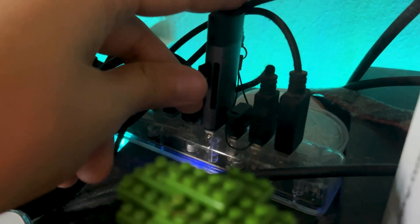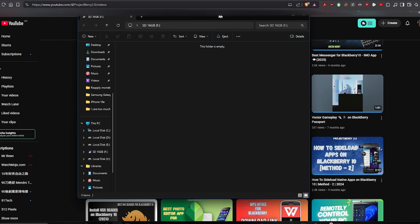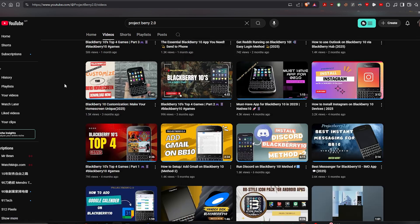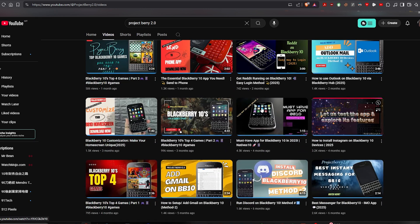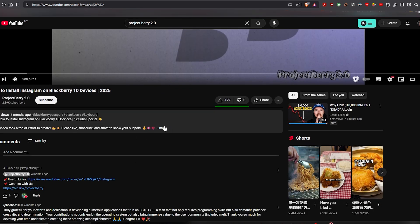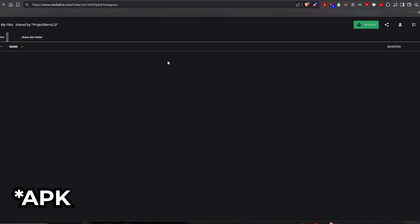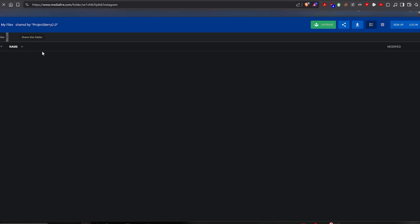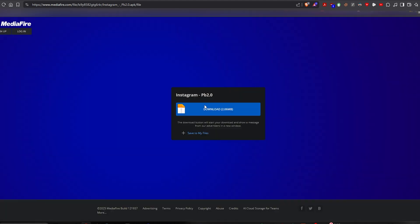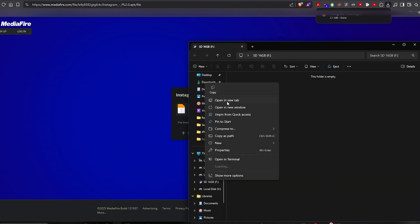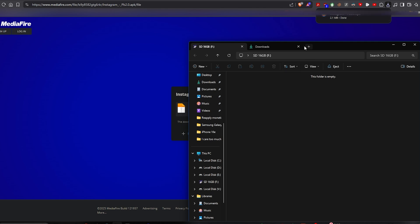So once you plug in your SD card, your Windows will recognize it — that's the file name of my SD card. I recommend you check out the ProjectBerry 2.0 YouTube channel. This person uploads a lot of different apps you might want to use on your BlackBerry Classic. Today I'm going to use Instagram as an example. Click one of their videos, click the link, and download the app. It's free, thanks to this YouTube channel ProjectBerry 2.0 — not sponsored content, just want to help you guys. Download — it should be very fast. The file size is very small, 2.1 megabytes. Once done, drag the file to your SD card, and that's it.